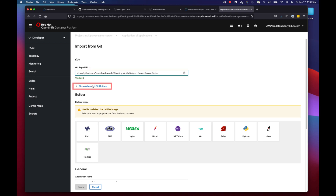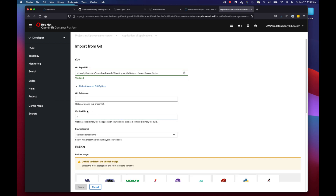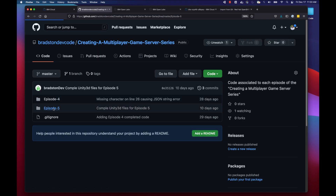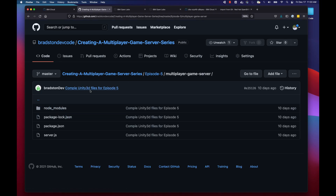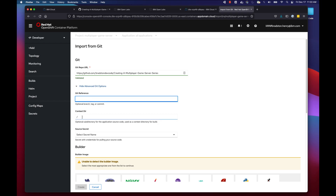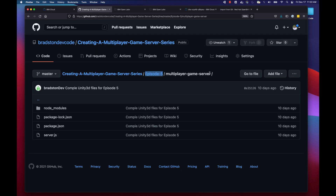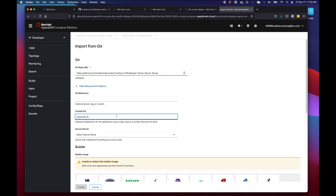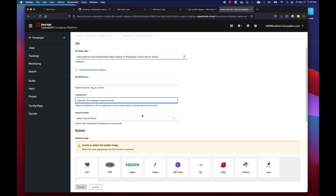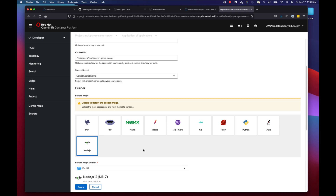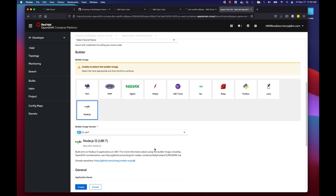In the Git repo URL field, I'll paste in my GitHub repo URL. It validates our GitHub URL. Because of how my repository is set up, I need to click 'Show Advanced Git Options' and specify a context directory — the subdirectory where the server code lives. I navigate to Episode 5 > Multiplayer Game Server in my repo, copy that path, and paste it as the context directory. Then I select Node.js as our builder image and keep the default version.